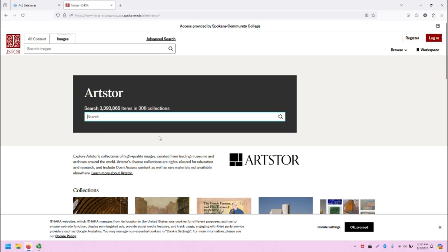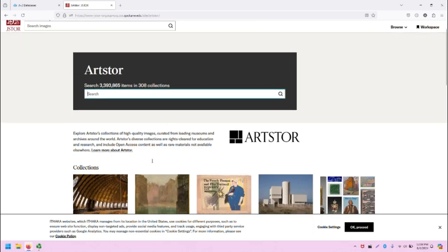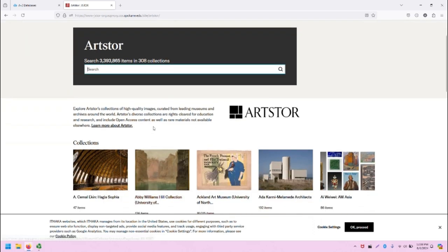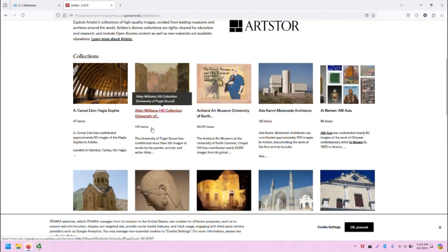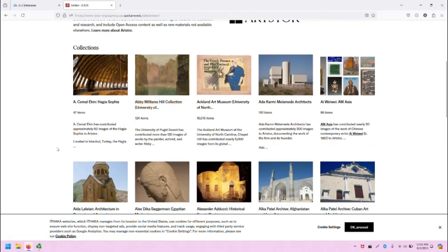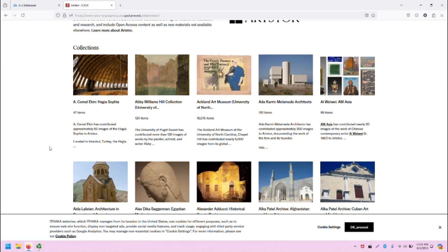Scrolling down, you can learn more about ArtStore and browse all of the different collections that are available from museums, art centers, universities, and beyond.